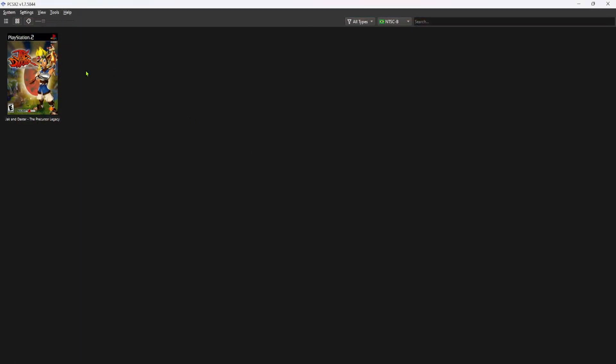So the things you're going to need are obviously an emulator and a save. So let's boot up the emulator.